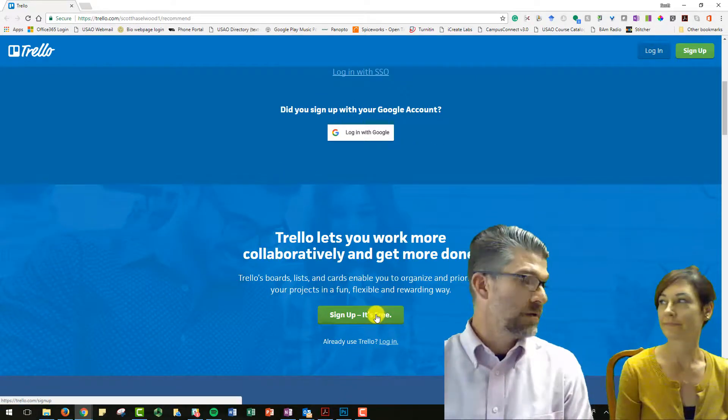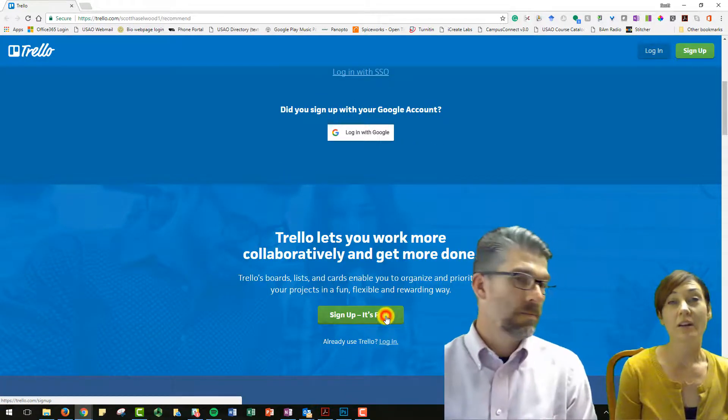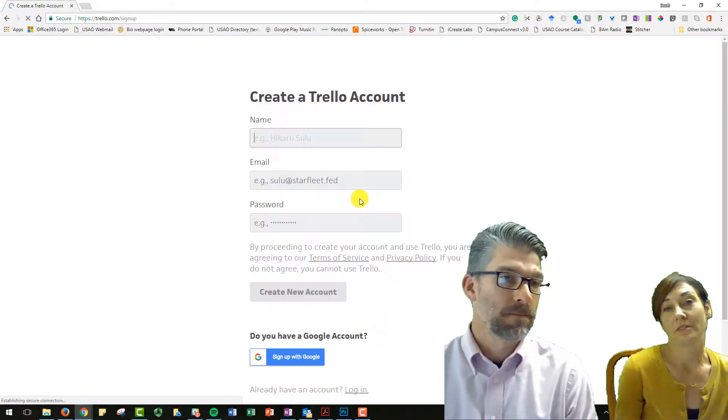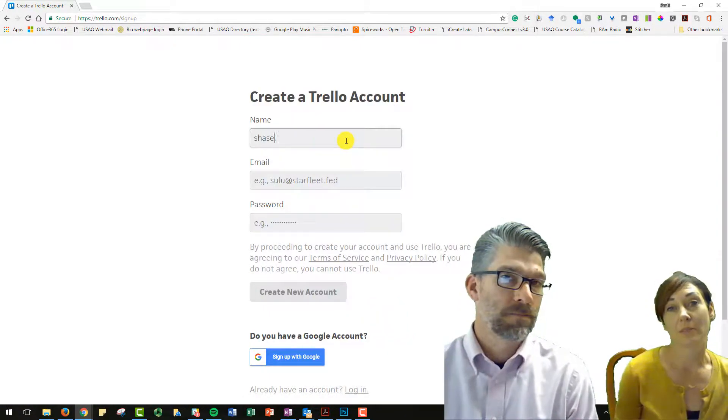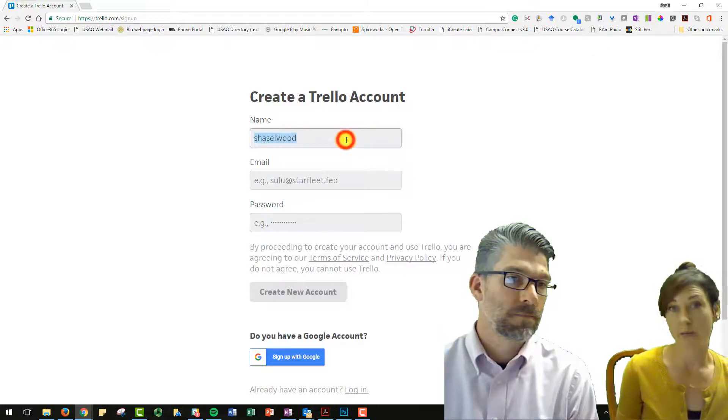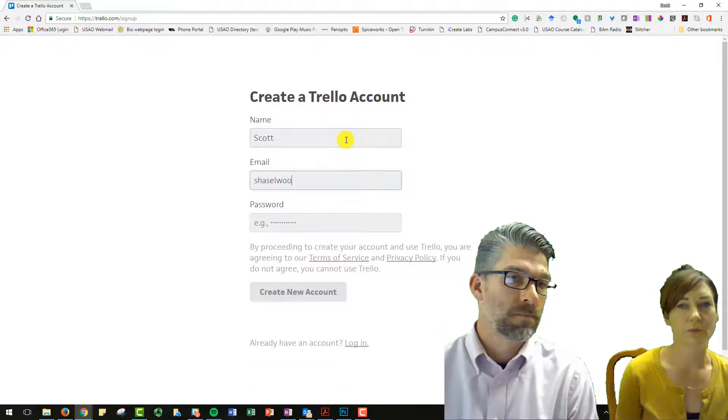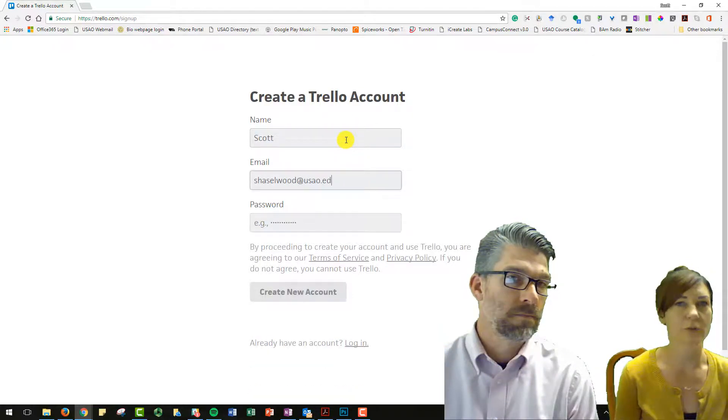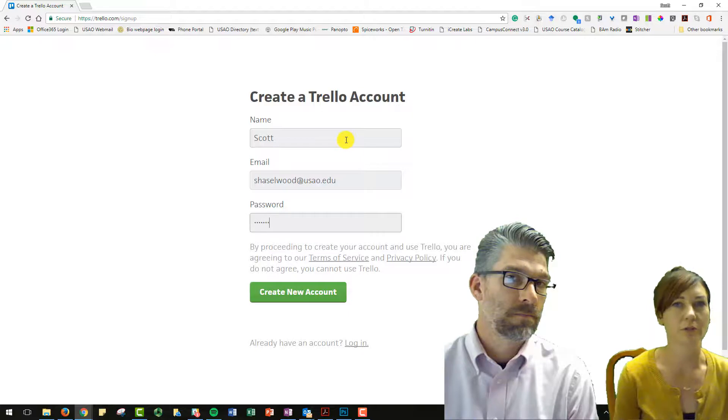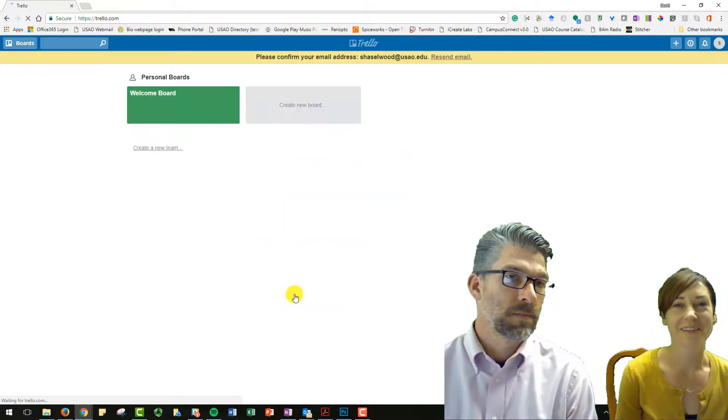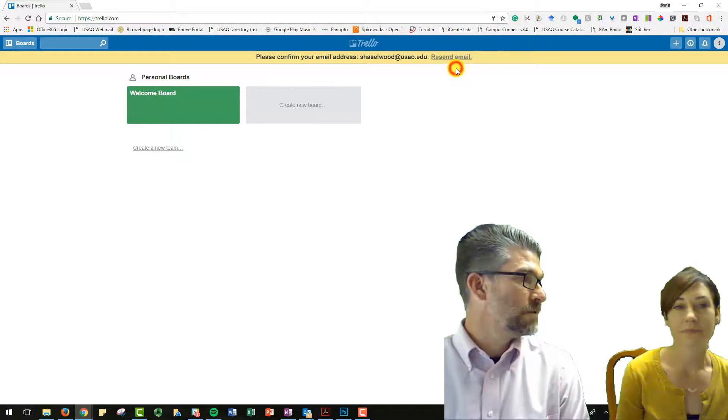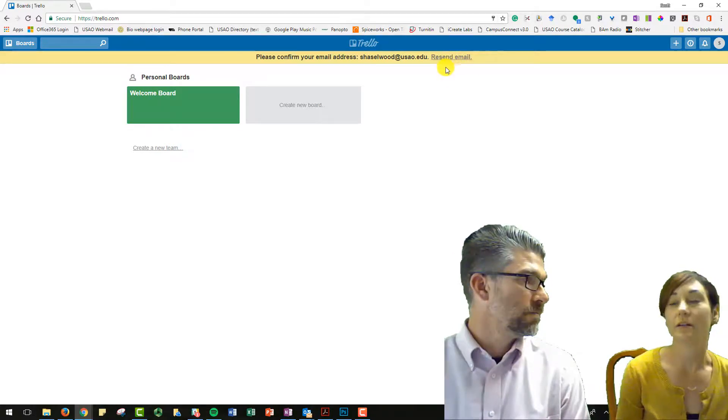So tell us what Trello is. Well, I was thinking originally that it was a collaborative work environment, which it can be, it is. But you can also use it for your own personal projects too, or your own personal work projects. Anything you need to create a list and keep track of items.